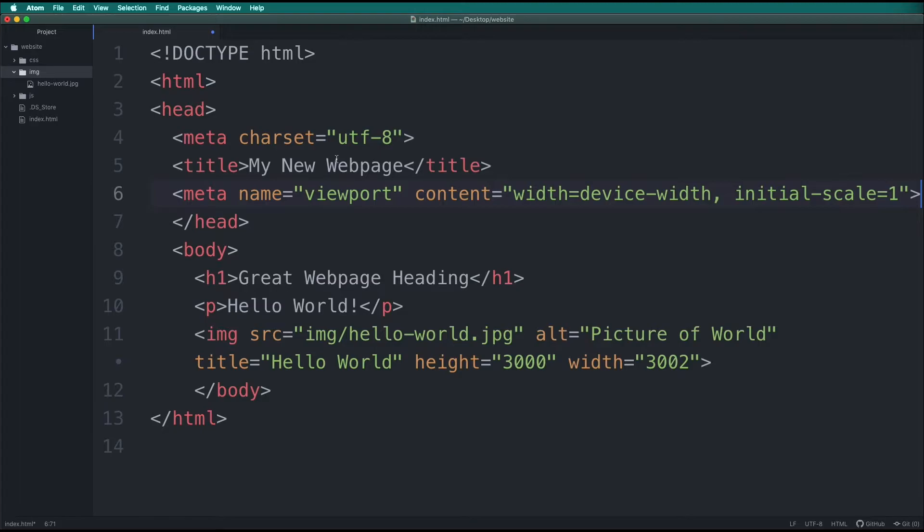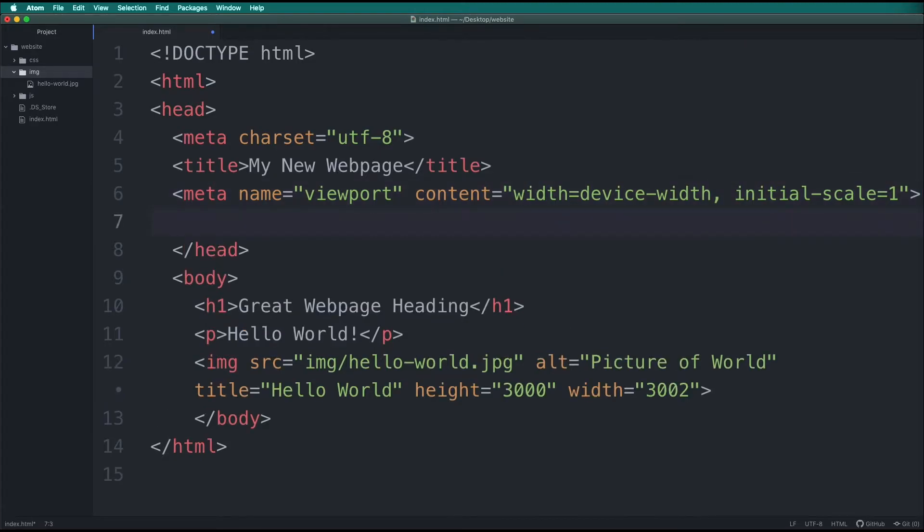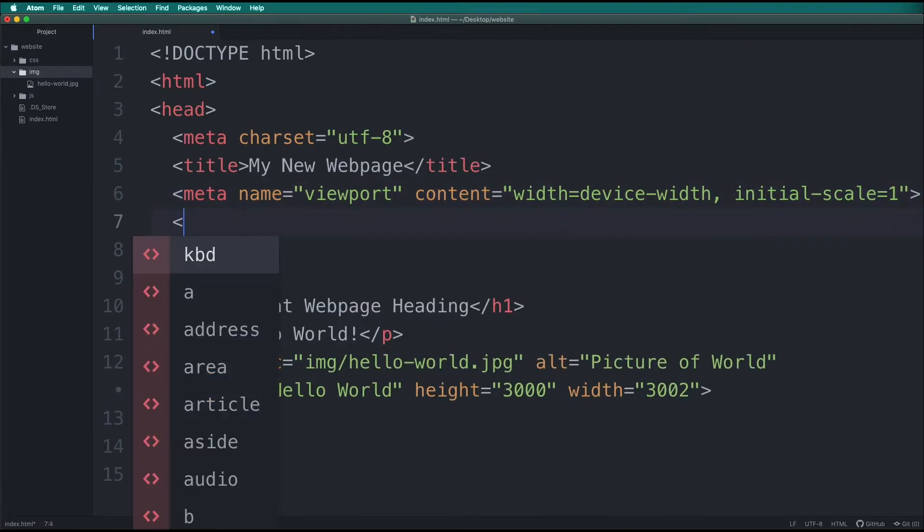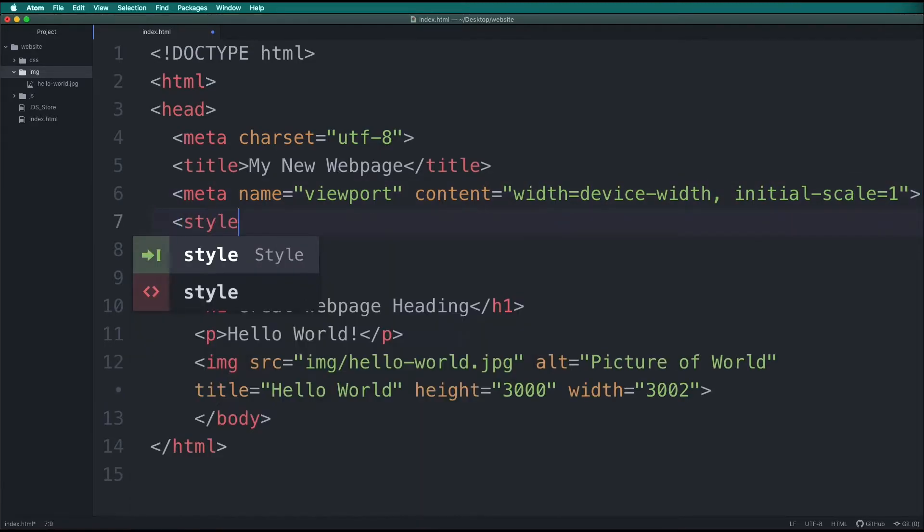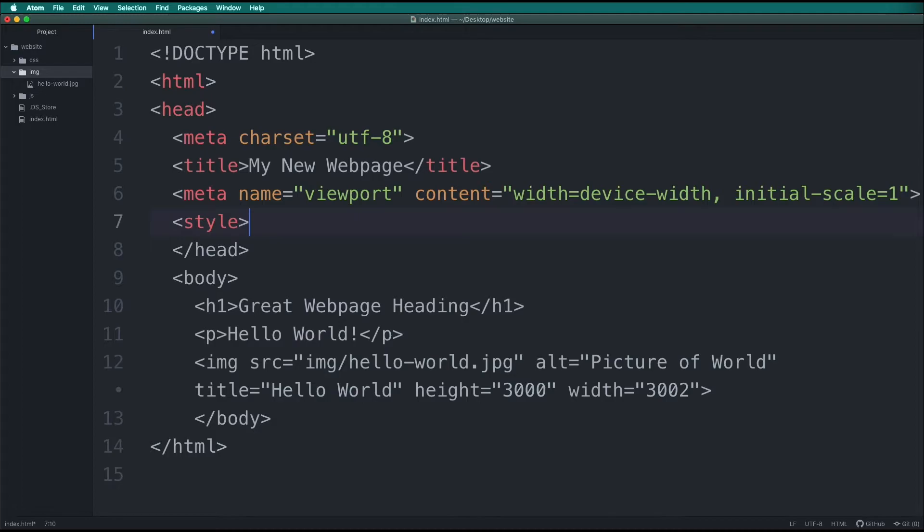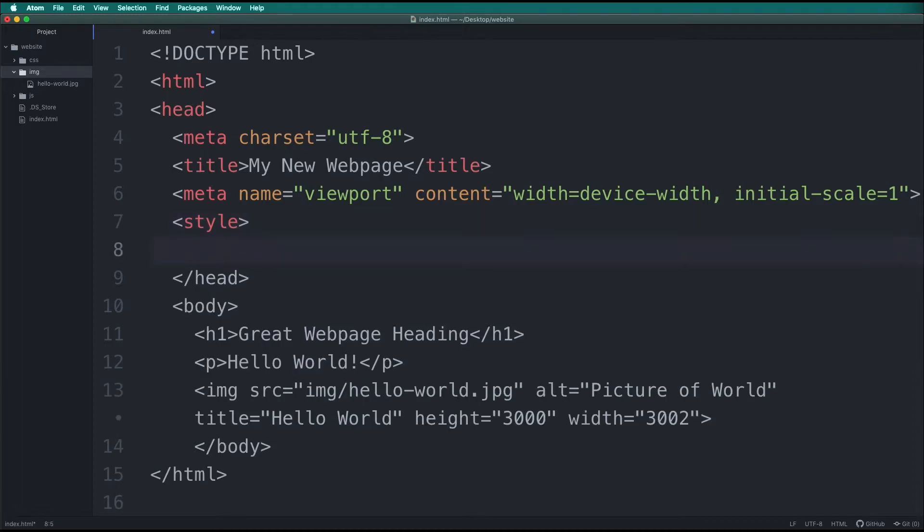Below this, we will add our first CSS. We will add a style tag, and then, so we don't forget to close it, we will close the style tag.